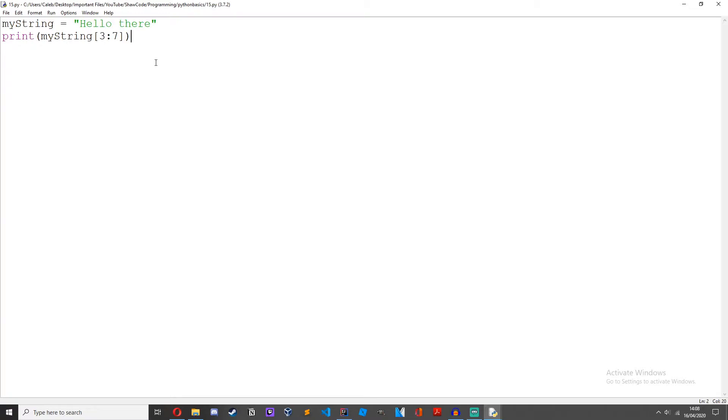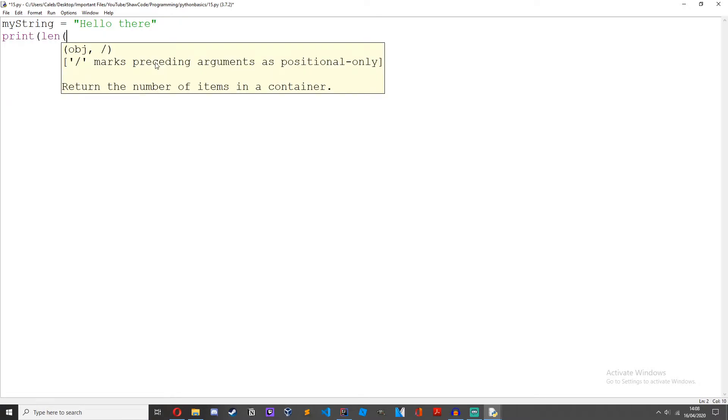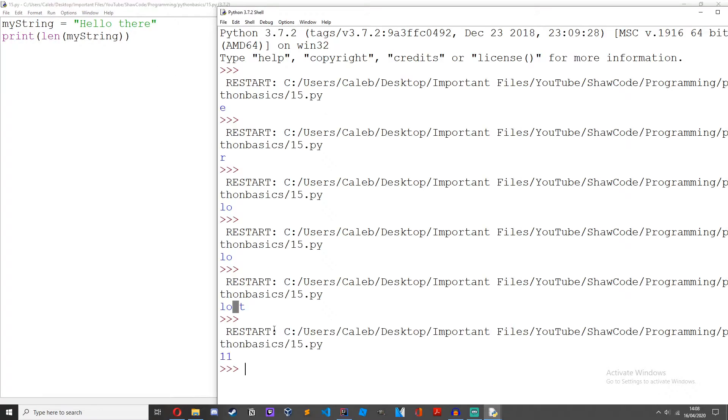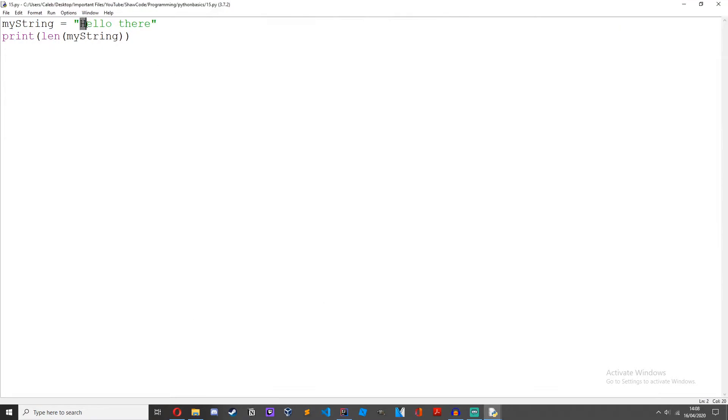We can also use the length function of a string. Print len my string, 11 because there's 11 characters in this string.